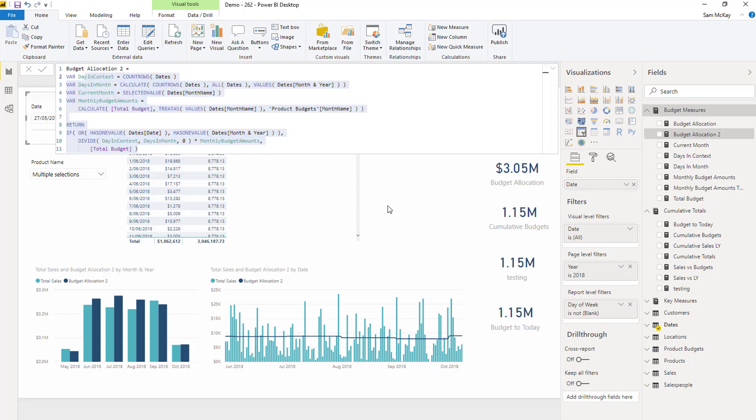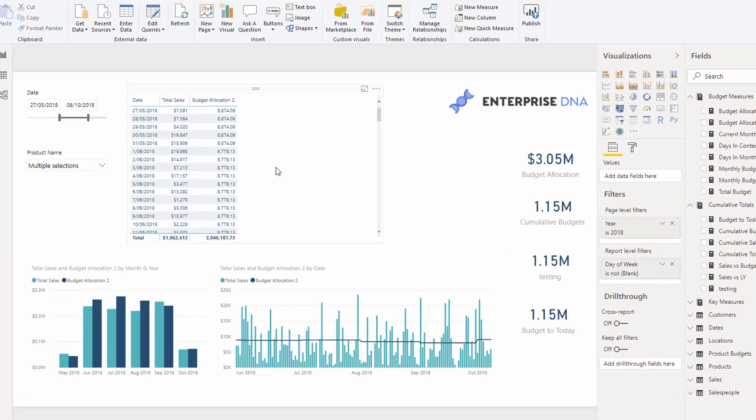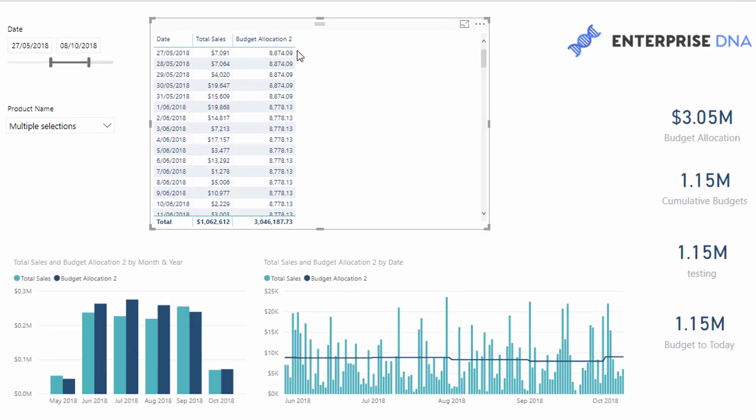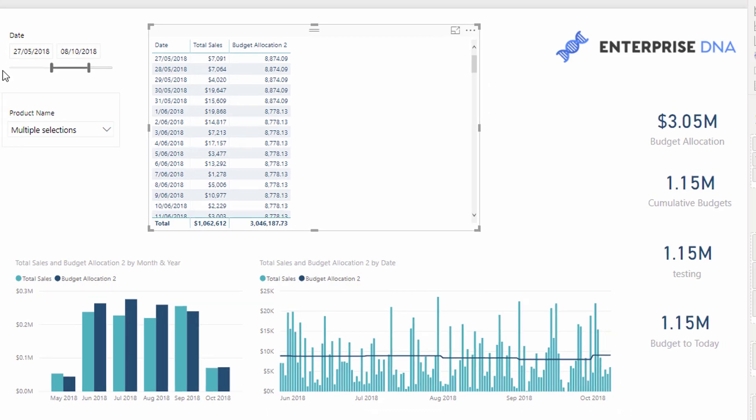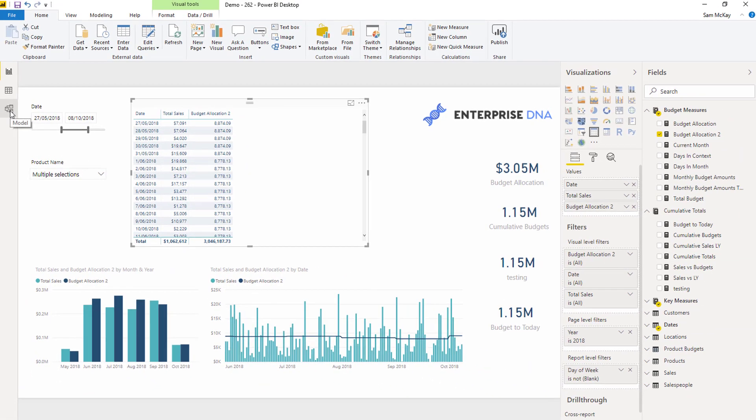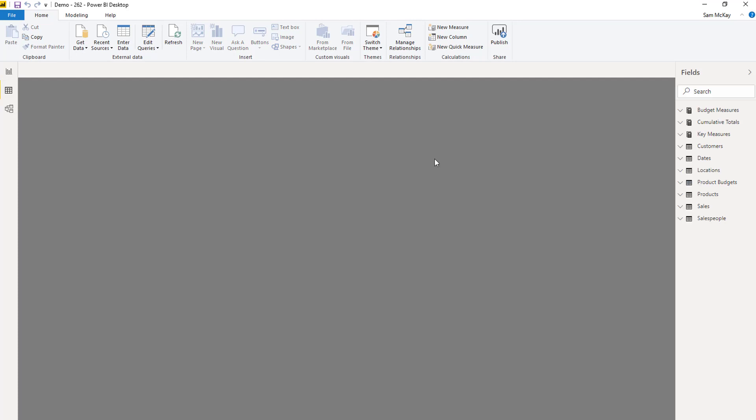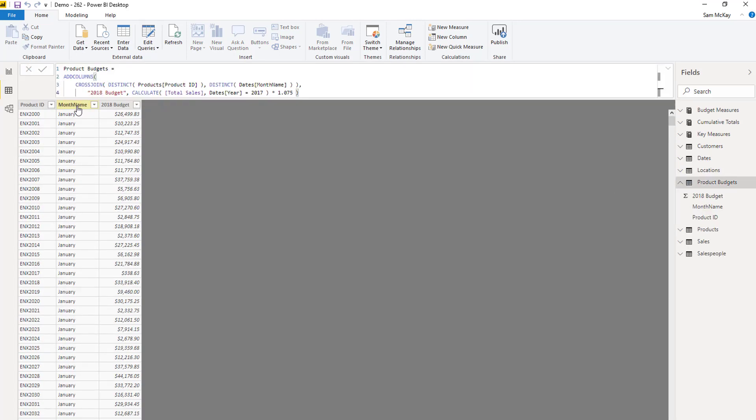So if we go and recreate our table here of just the scenario, this table here is basically highlighting this. So we've overlaid our total sales to our budgets. And you've got to remember that budgets, our budgets are at a different granularity. They're at a monthly granularity in this particular example.